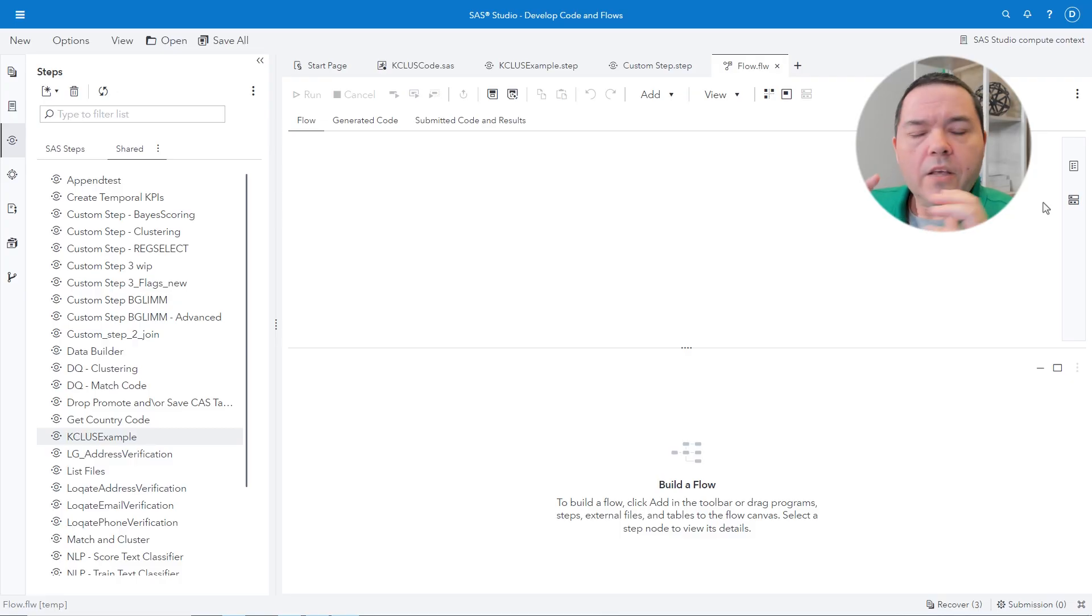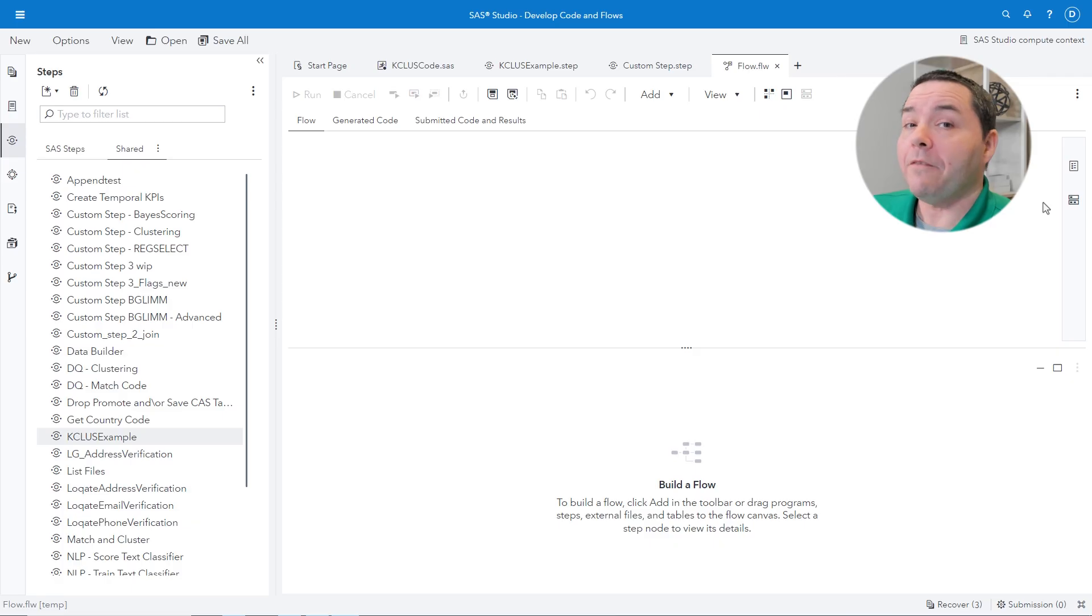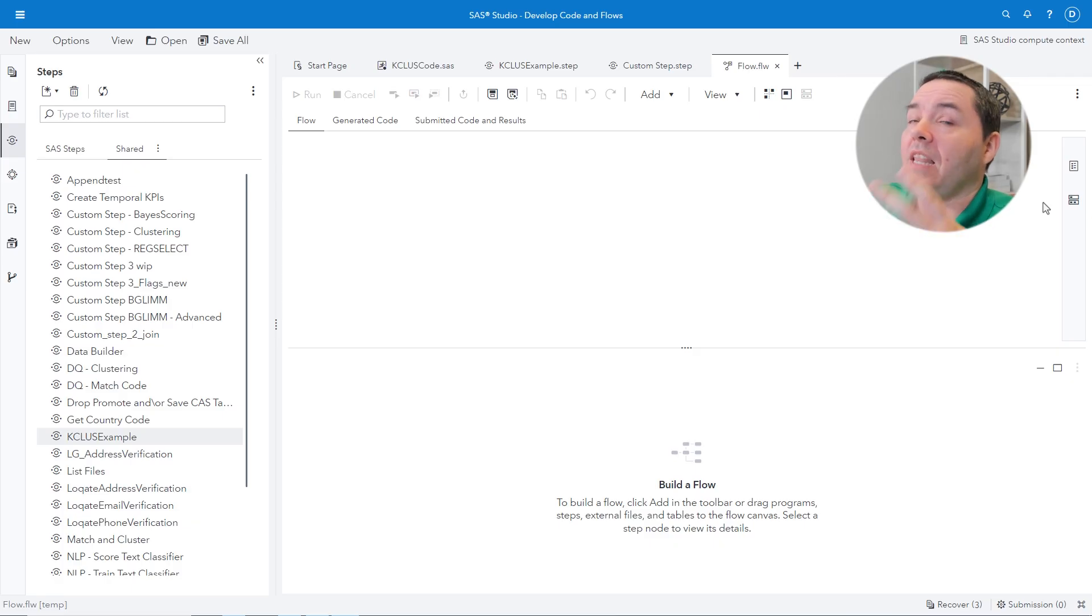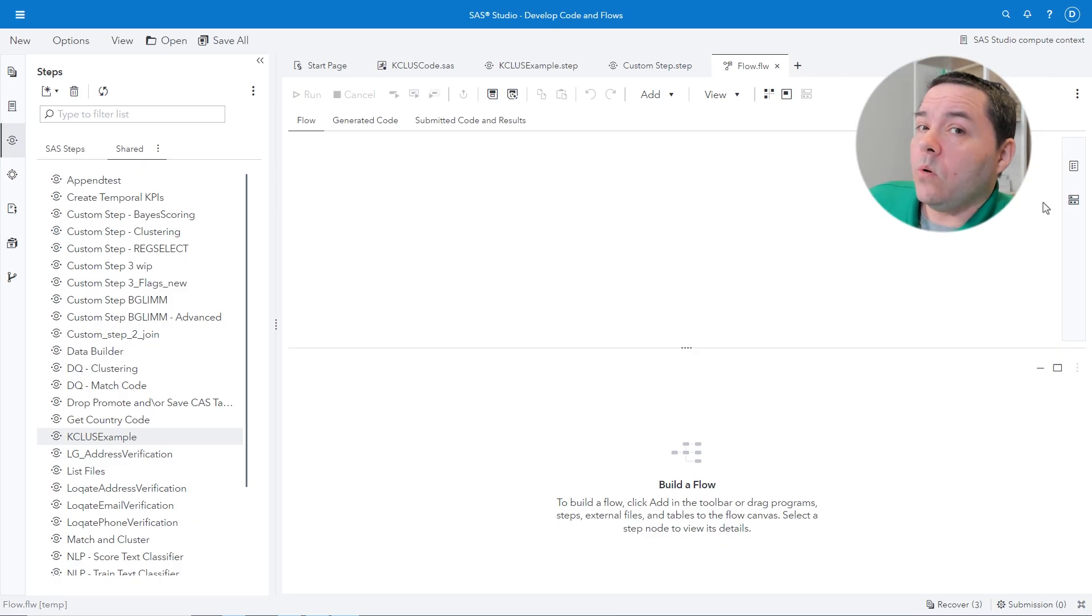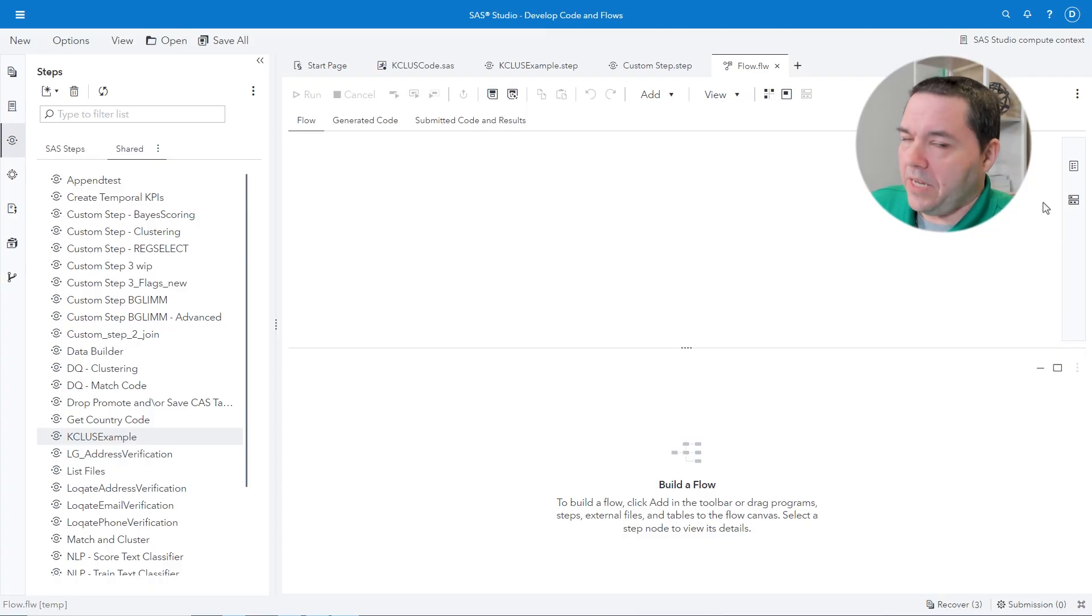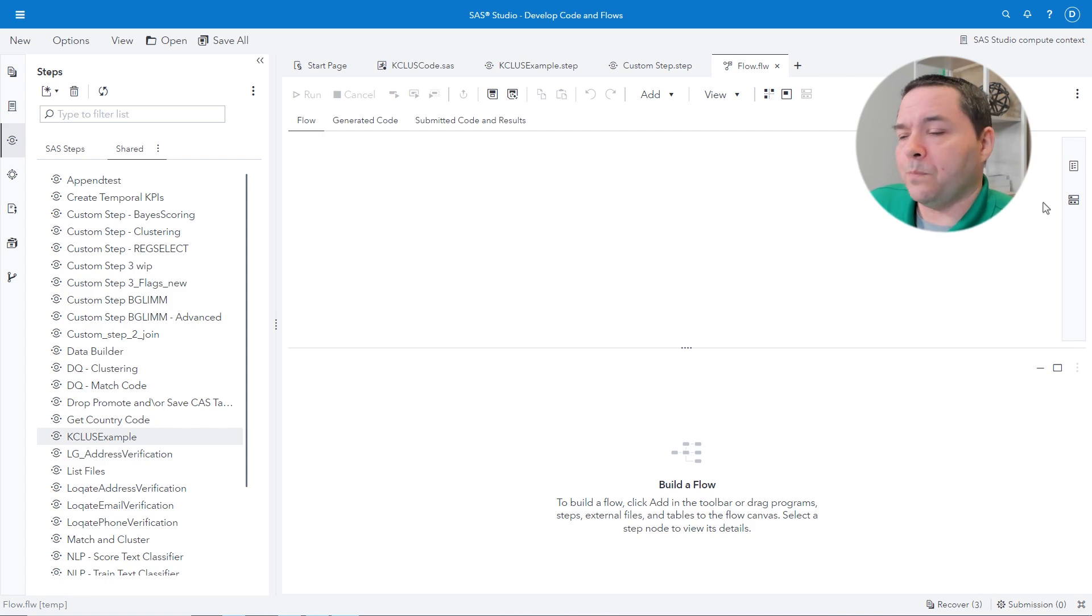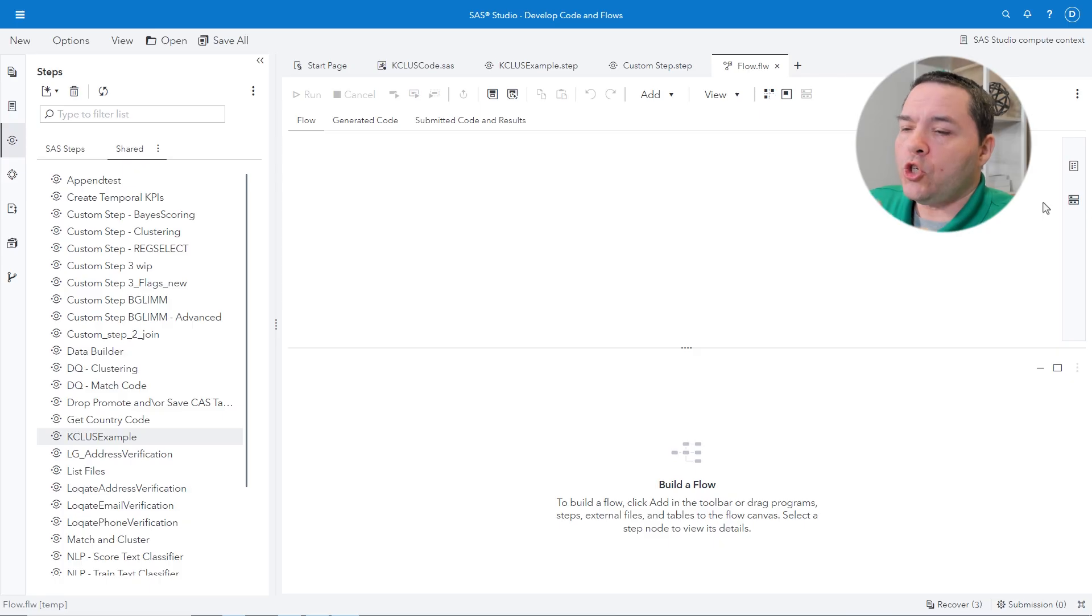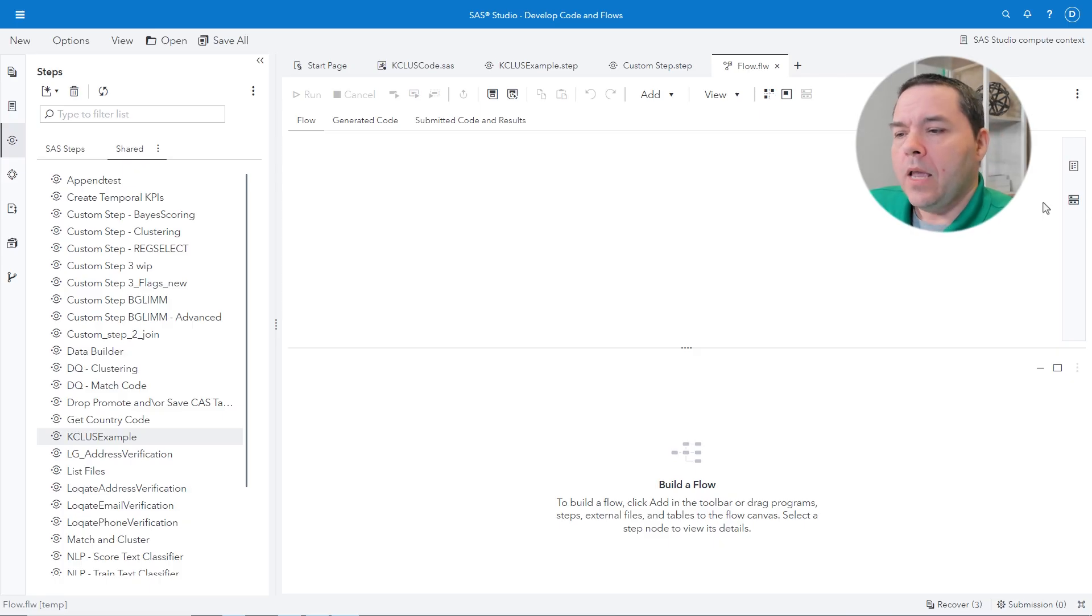Now, the first way that you can utilize a custom step is inside of something that is called a flow. Now, the flow for those that might have a flashback seeing this, you might think of process flow from SAS Enterprise Guide. I would be thinking that direction myself too. What's going to happen here is that we're going to basically diagrammatically show what we're doing in this approach of how we're putting everything together.